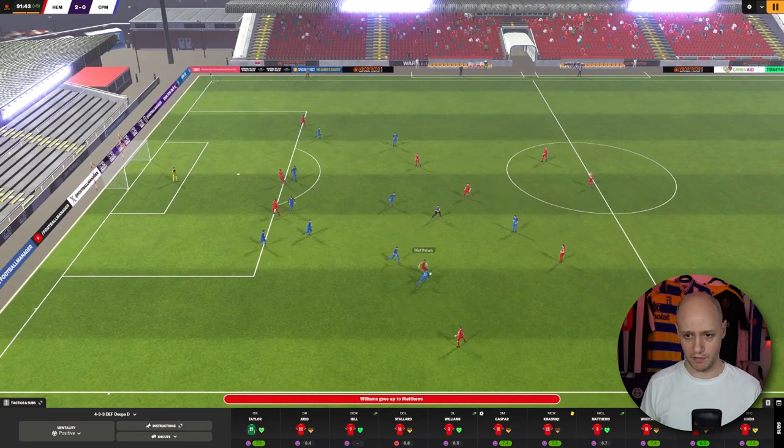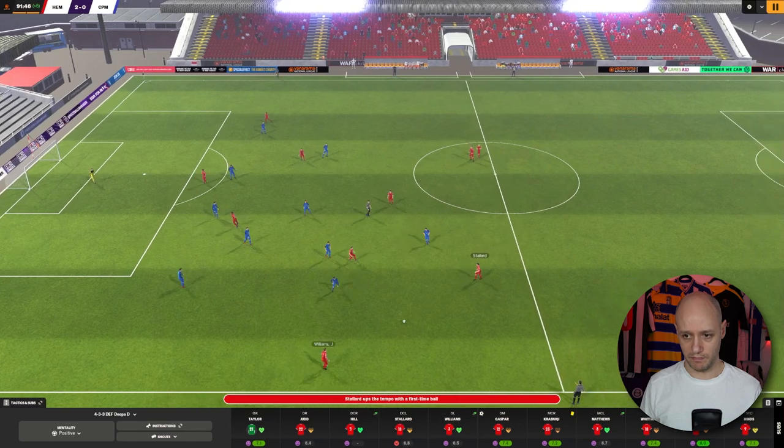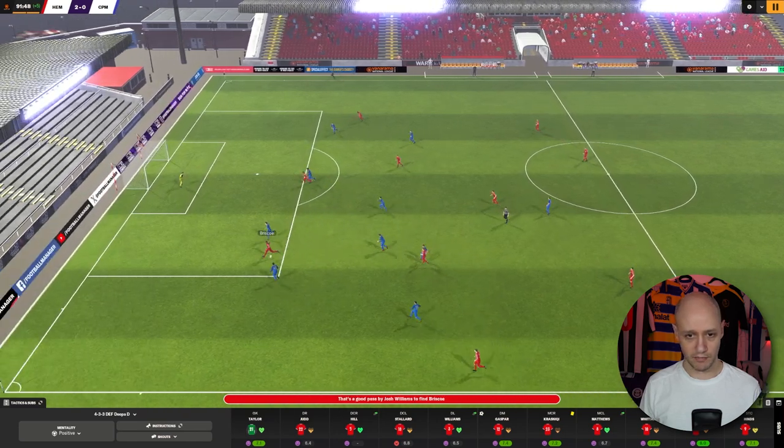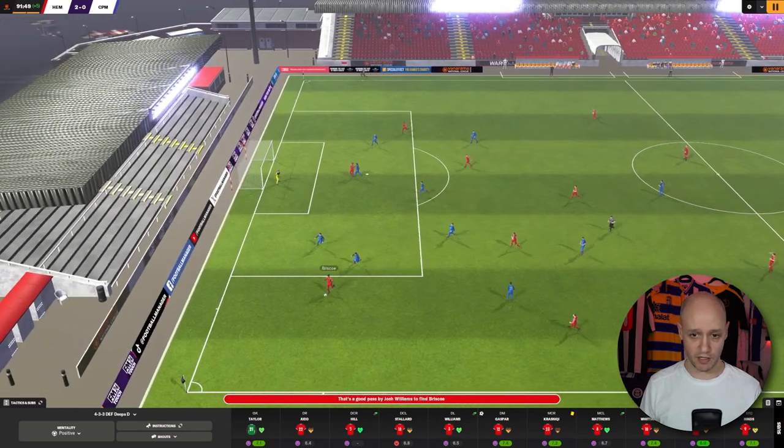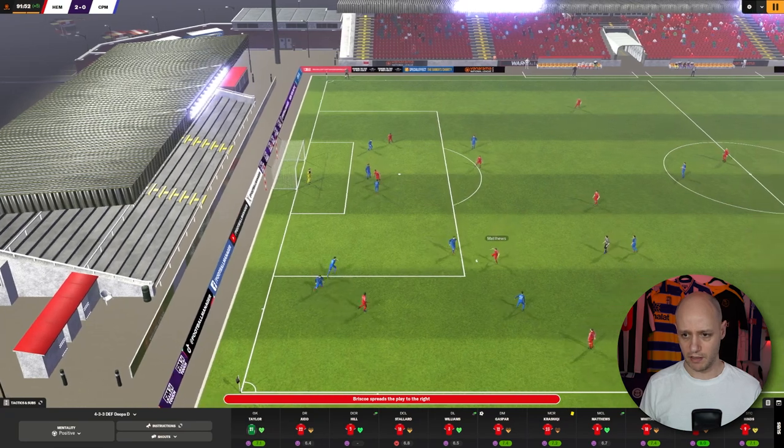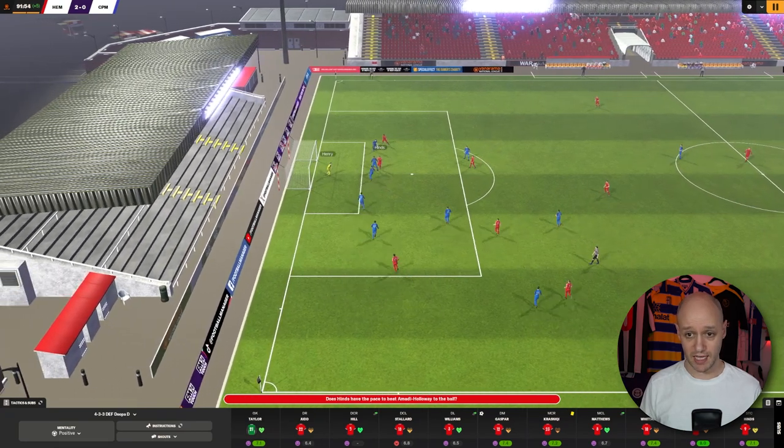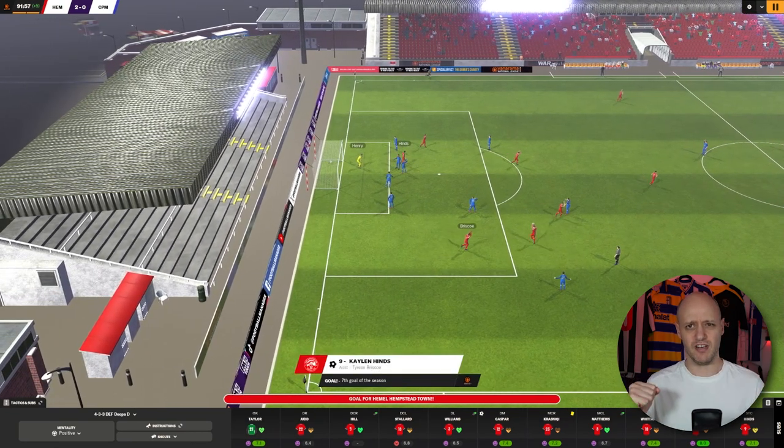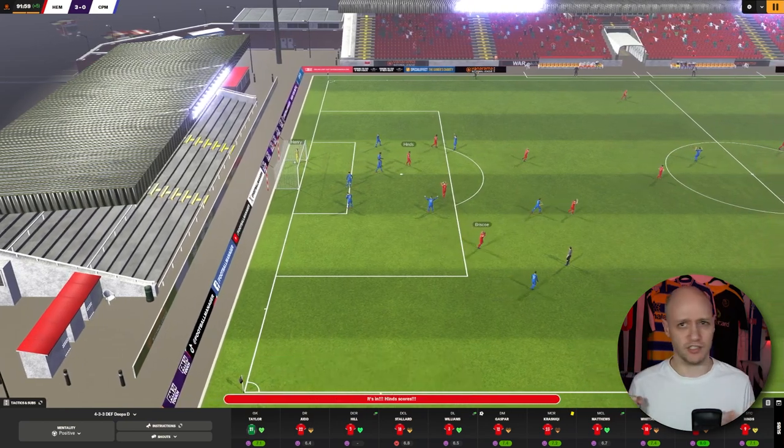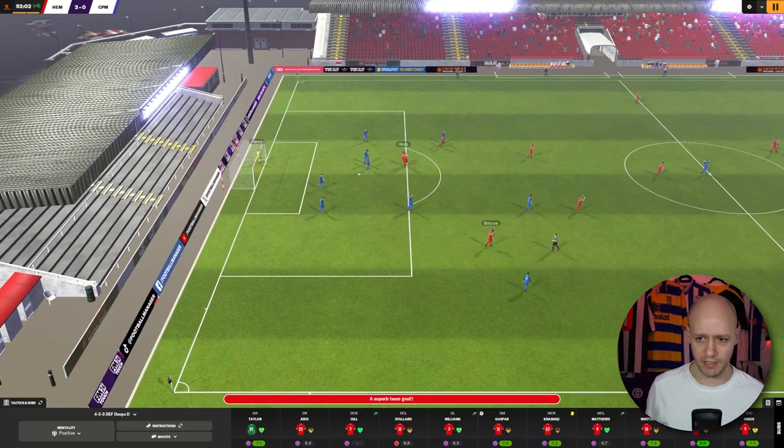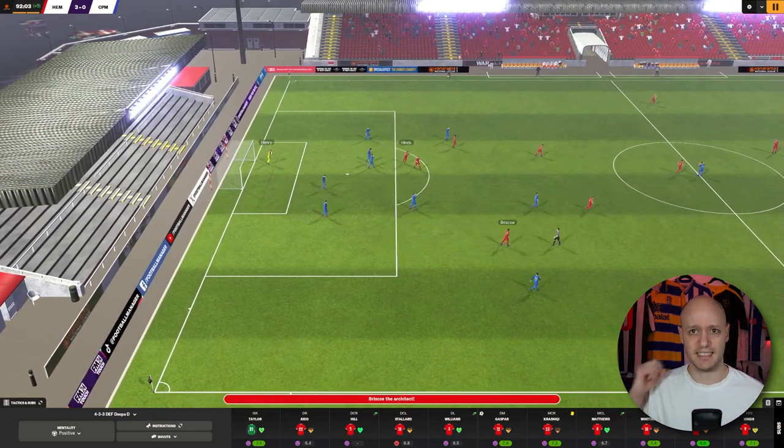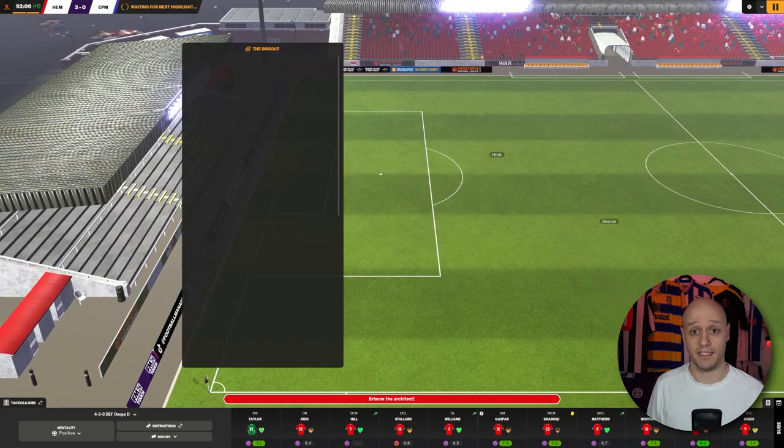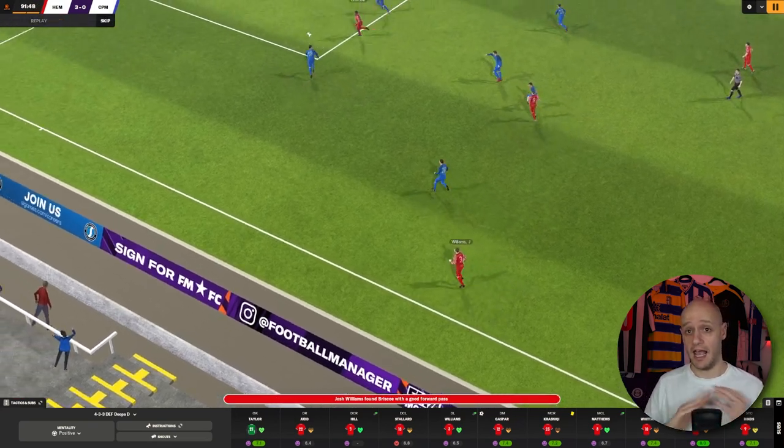Williams. Matthews. Matthews finds it back down to Stallard. Williams finds it into Briscoe. Briscoe's had a really good game. Briscoe can't keep crossing. He tries again into Hines. Hines got really good. He must be quite tall. Because he's just getting over those defenders. Gets the header in again. That's his second goal of the game. That is 3-0. And finished. We get the three points. Does that take us out of relegation?